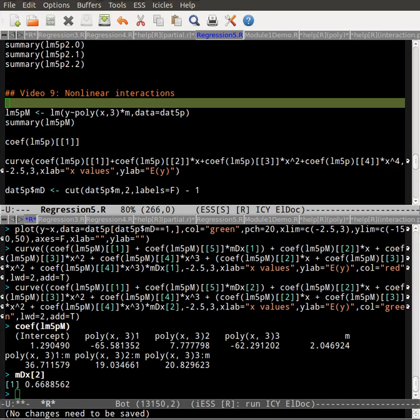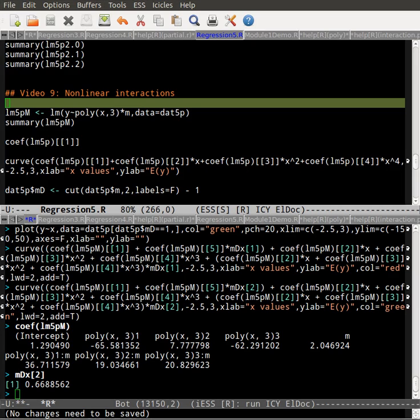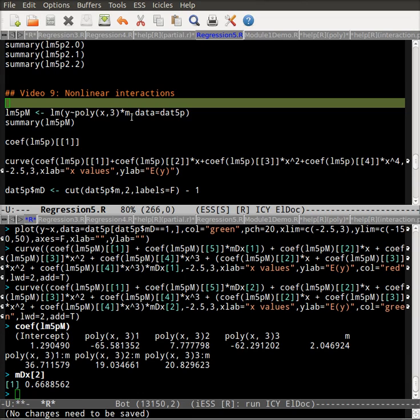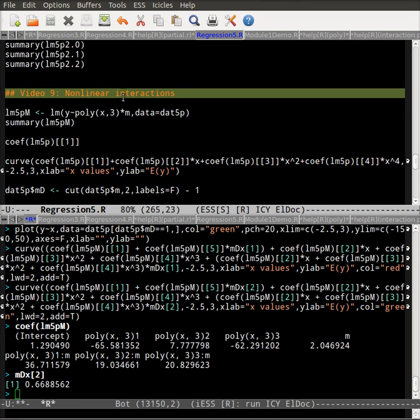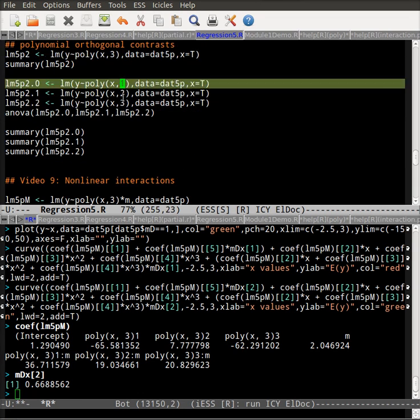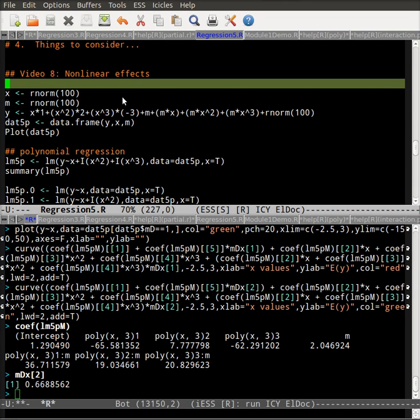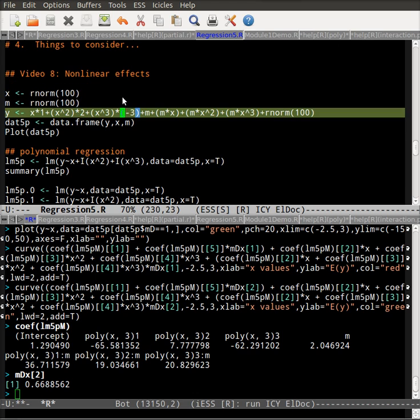But what happens when we have these non-rectilinear relationships among a primary predictor like x, and we also have a moderator, so a separate variable that now interacts with these non-rectilinear terms. So before, what I did is I created my dataset, so I explicitly modeled in a moderator. So I have a moderator that is a main effect, it also interacts with the linear component, it interacts with the quadratic component, and it interacts with the cubic component.